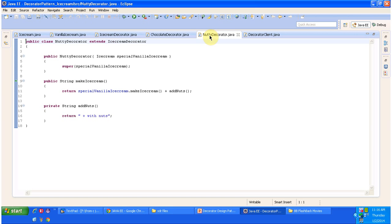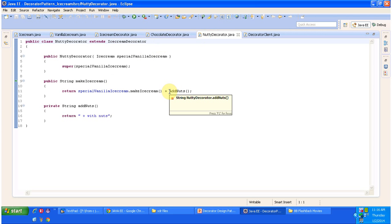Next is the NuttyDecorator, which extends the IceCreamDecorator abstract class and overrides the MakeIceCream method. What this MakeIceCream method does is: it first prepares Vanilla Ice Cream, then adds Nuts to it, and returns Vanilla Ice Cream with Nuts to the caller. So basically it decorates the Vanilla Ice Cream with Nuts.